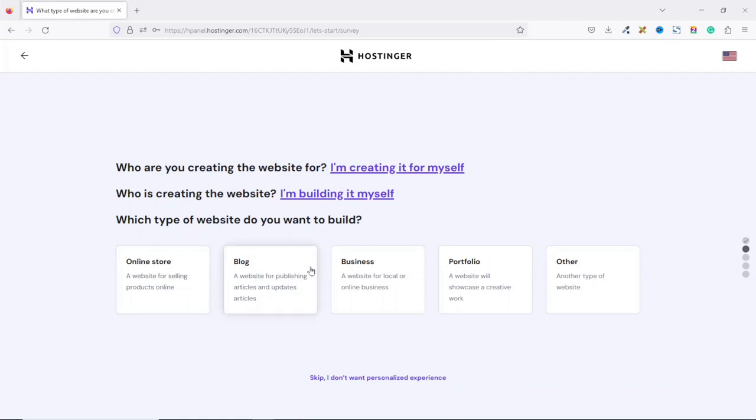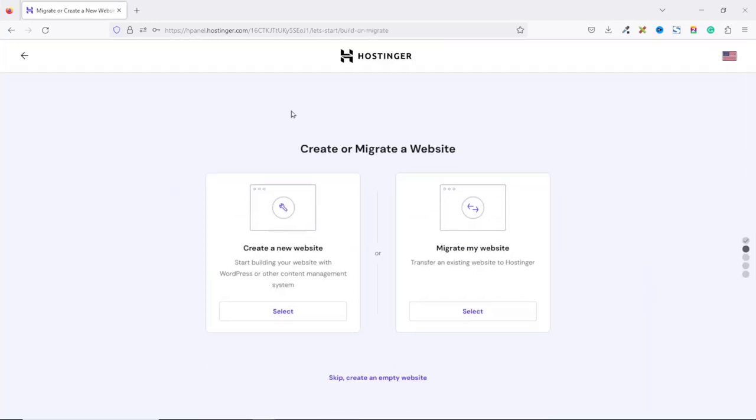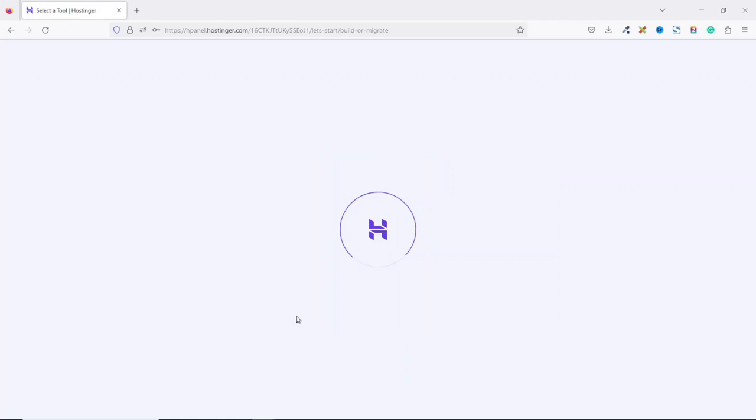And from here, you can also choose if it's an online store, a blog, a business website, a portfolio or another type of website. Choosing any of these doesn't really matter. It's just a survey to tell Hostinger what kind of website you are creating. For now, I'll just go ahead and click on Skip. From here, you'll be required to create a new website or migrate your existing website. So if you have a website with another hosting provider and you want to migrate it to Hostinger, you just go ahead and click on Select. For this demonstration, we are creating a new website. So I click on Select.